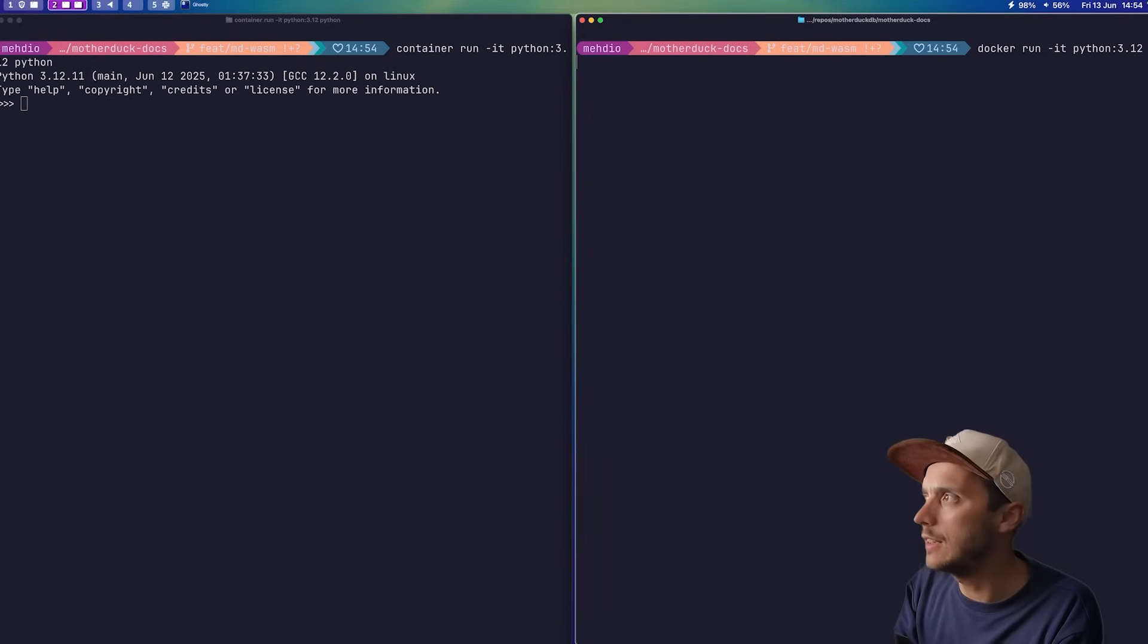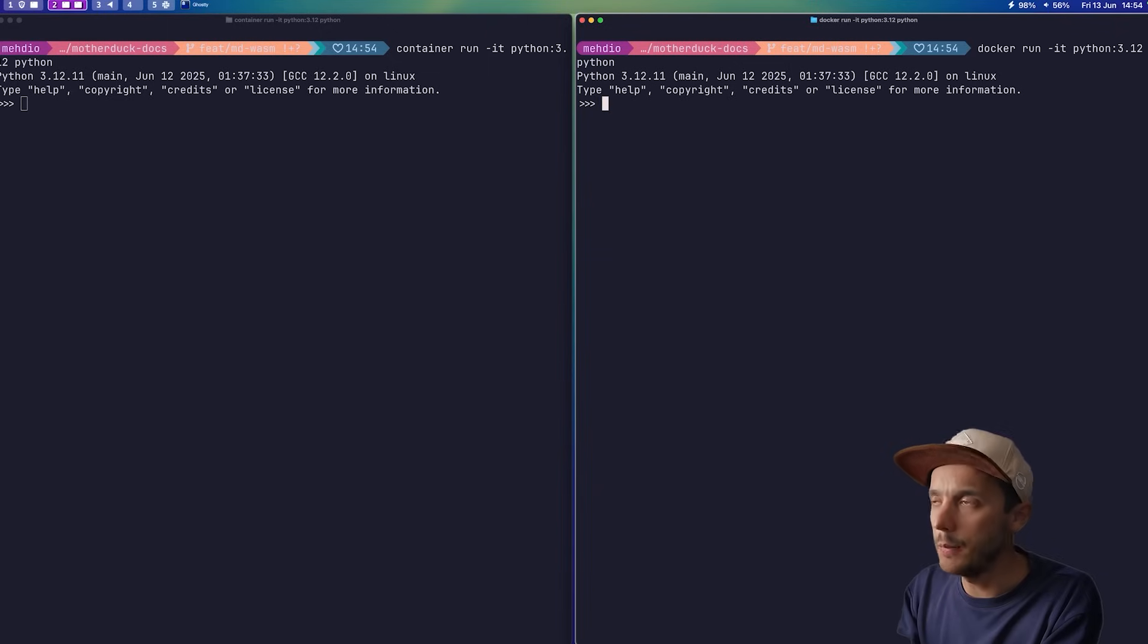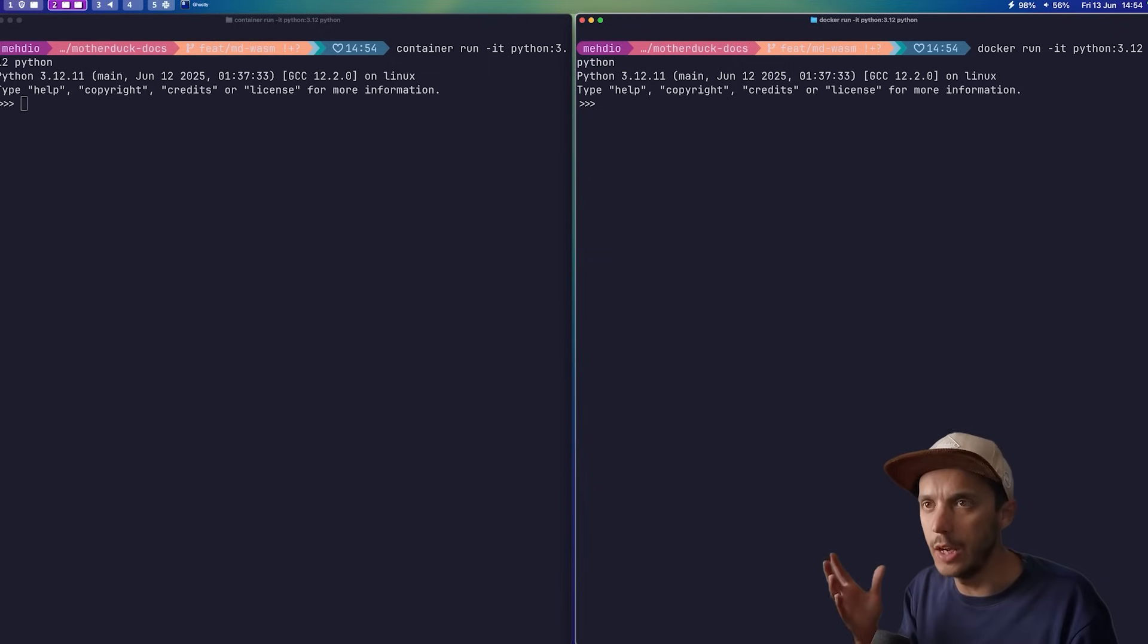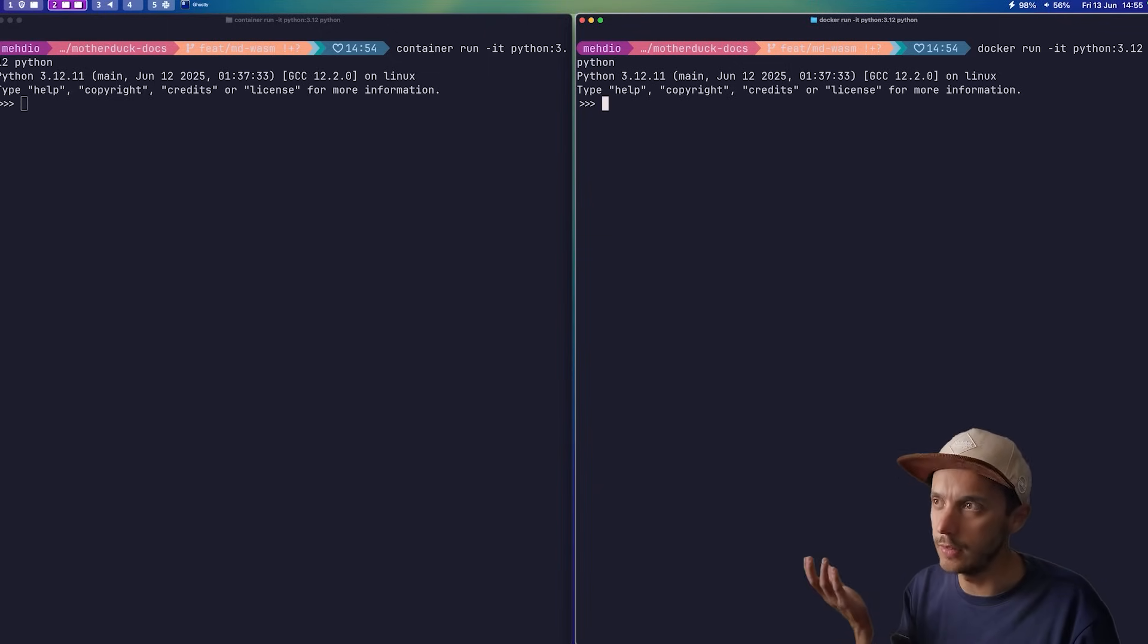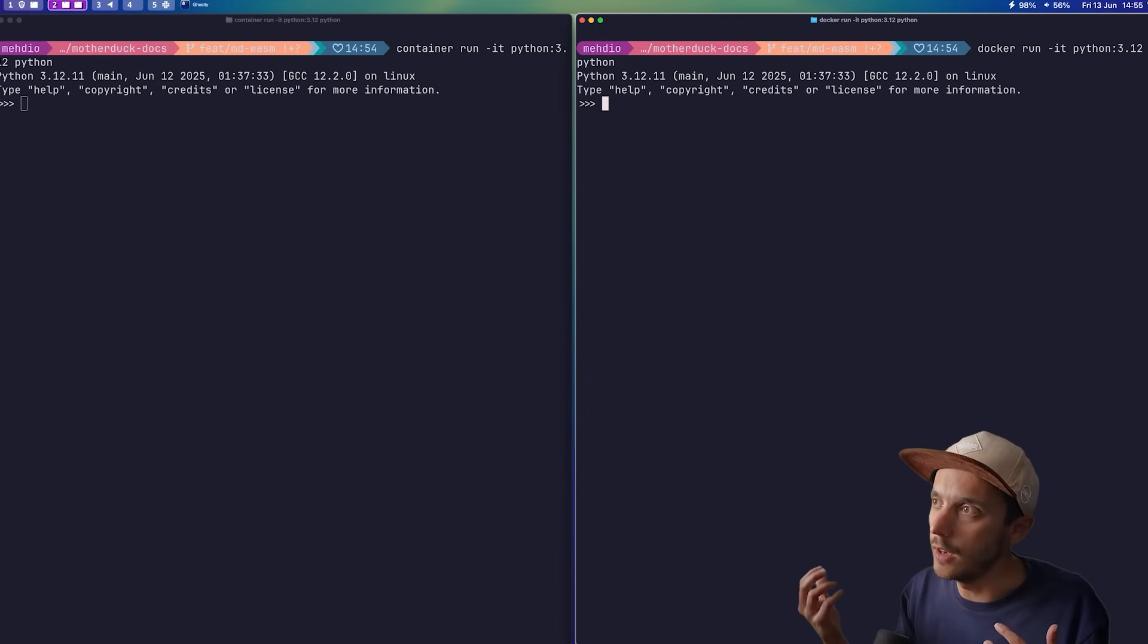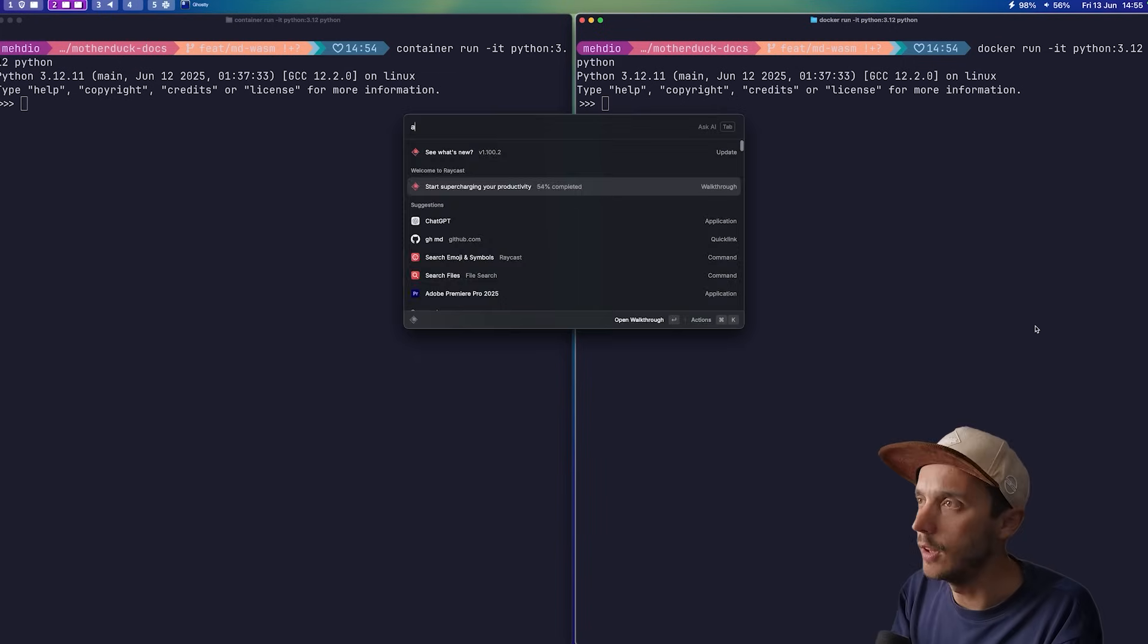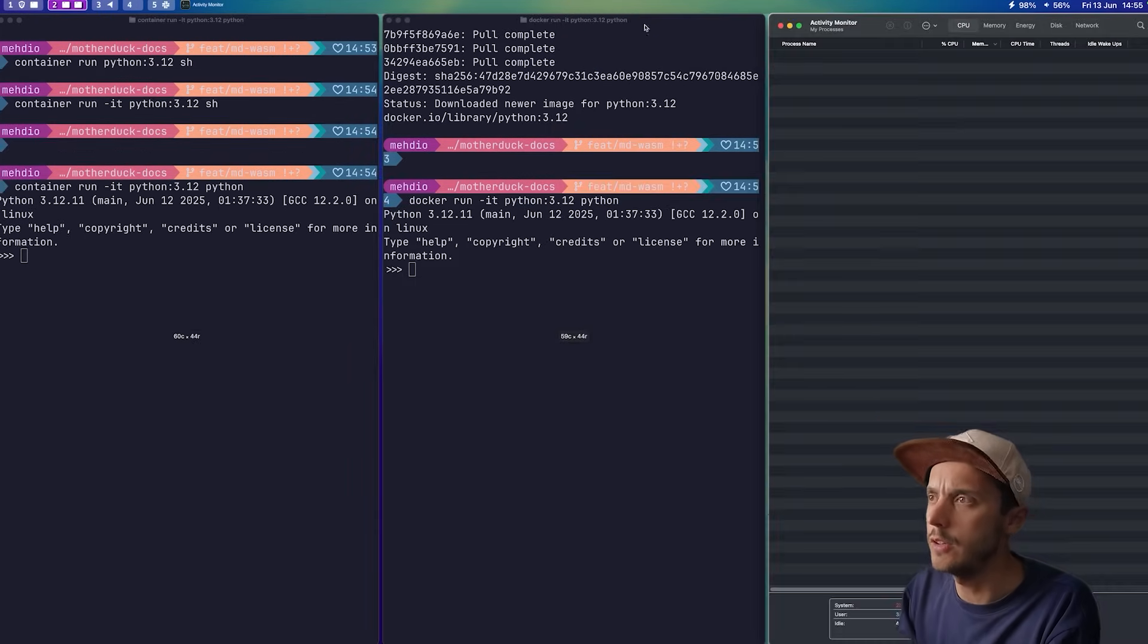And notice that in the demo they did, they use Alpine image, which is really lightweight. I think here with a Python runtime, you're a bit more close to inspecting what's consuming each of those resources. So let's go now to the Activity Monitor.